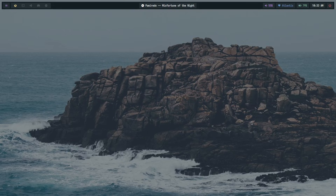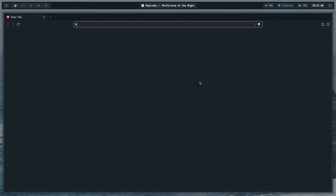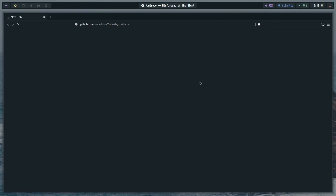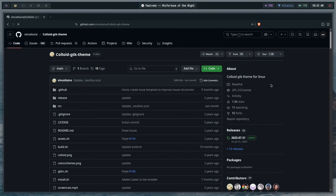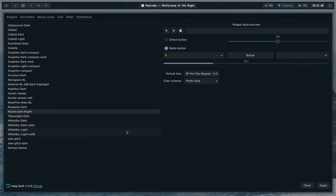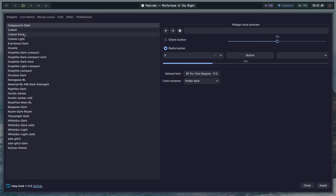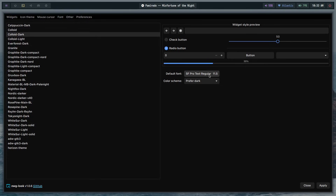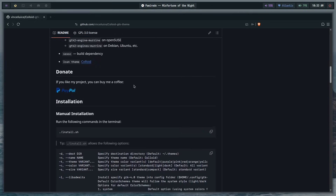The method I personally use: we're going to take a well-maintained GTK theme, add our own color palette to it, and build it. The GTK theme I've chosen is the Colloid GTK theme by Vinceliuice. Here's the GitHub repo — it's the Colloid GTK theme for Linux and it looks pretty sweet. In NWG-Look you can see that themes like Rayhan Dark, Capuchin Dark, and Colloid Dark are all basically based on the same Colloid theme.